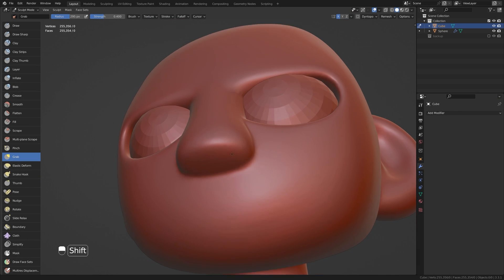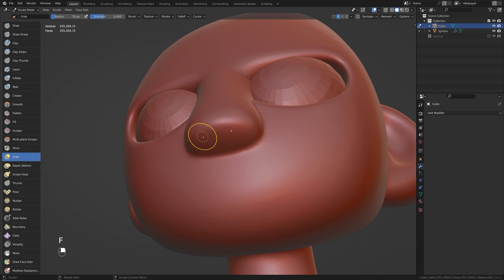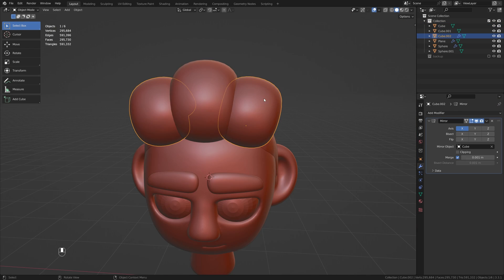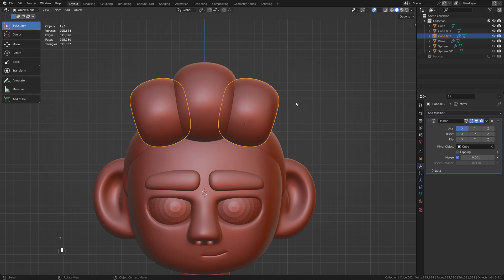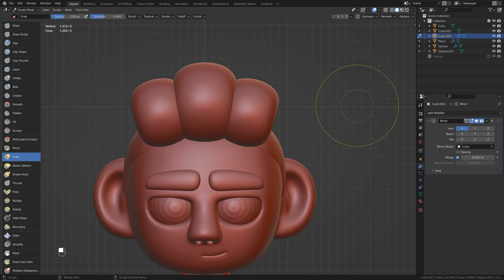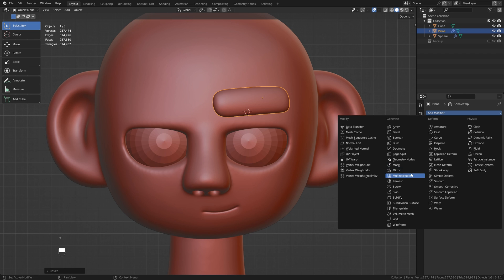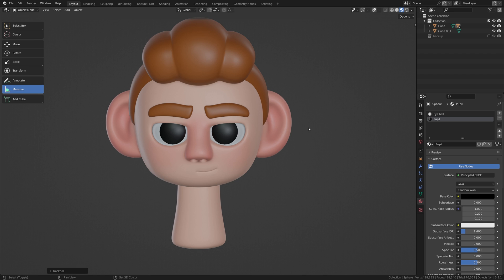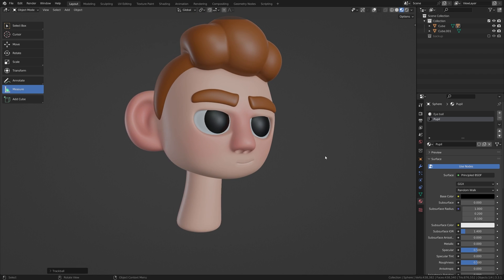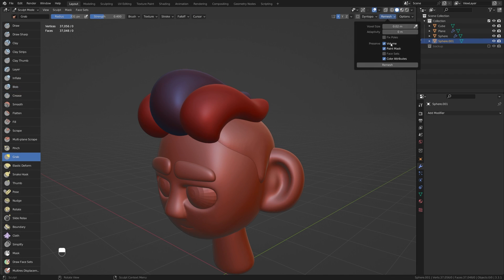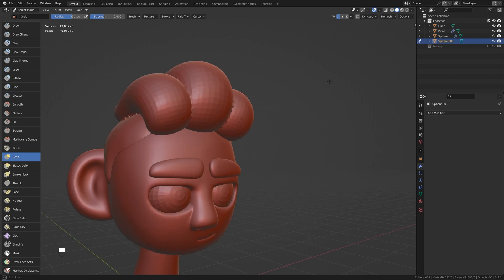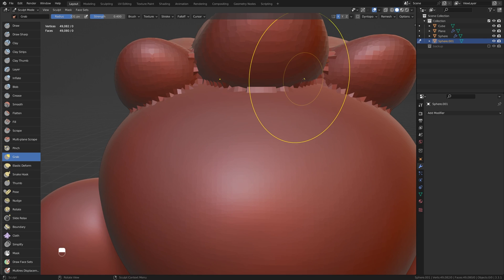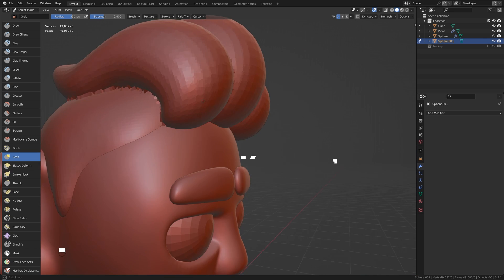Last week we created our first stylized head sculpt, and now it's time to give them some hair to add a little bit more style and expression. I'm going to show you my preferred method for creating stylized hair in Blender. My name is Keelan, and if you're ready to jump in with me today, grab yourself a nice hot drink and let's get into it.